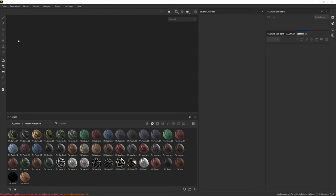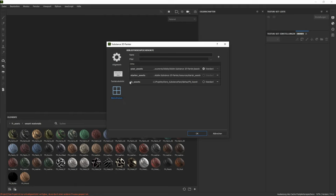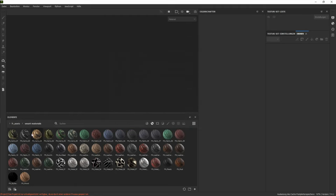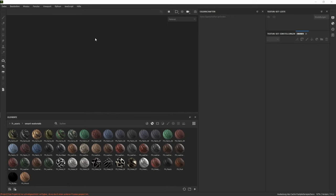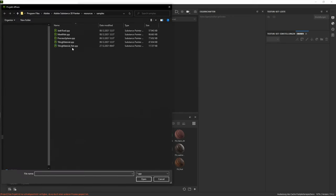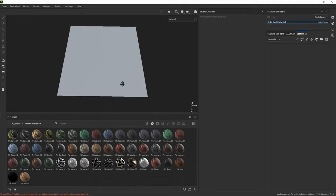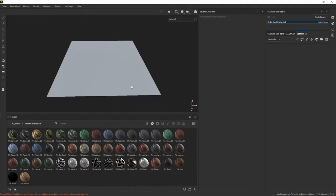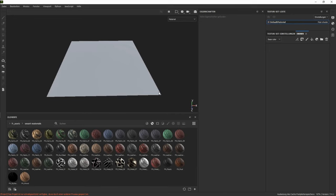What you want to do is go to your settings, go to your library, choose the path here where you extracted the files to and then give it a name. Then press on this little plus icon and it will show up like this one here. Okay, let's start with the smart materials.